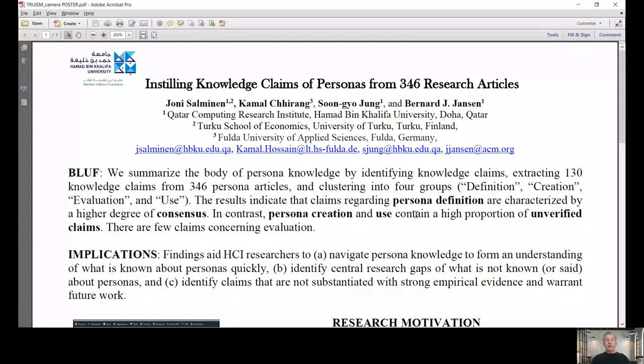Hello, I'm Jim Jansen. I'd like to present research on instilling knowledge claims to personas.